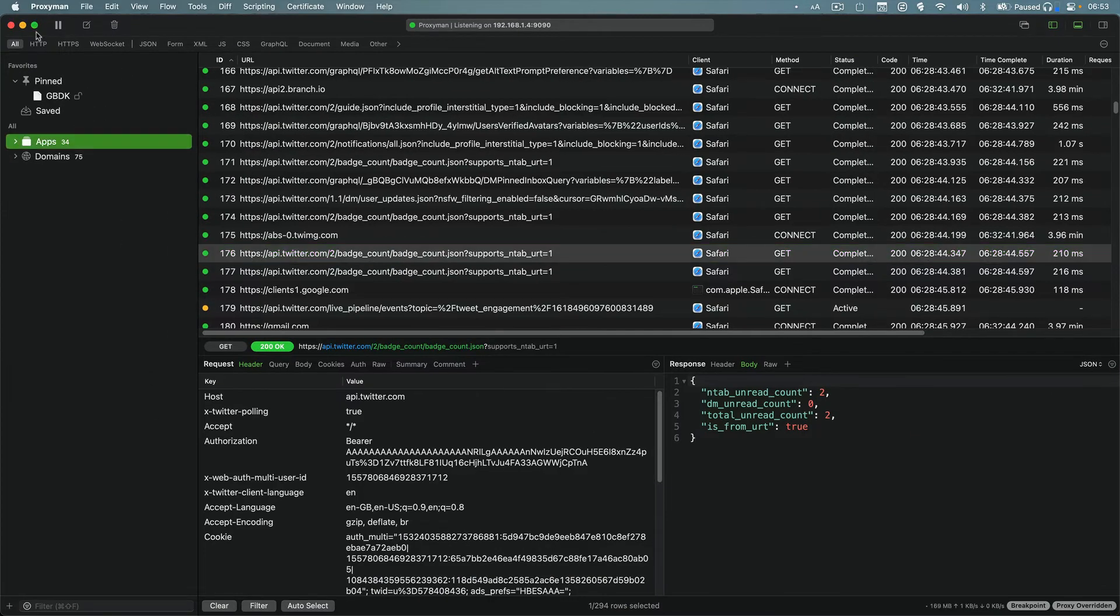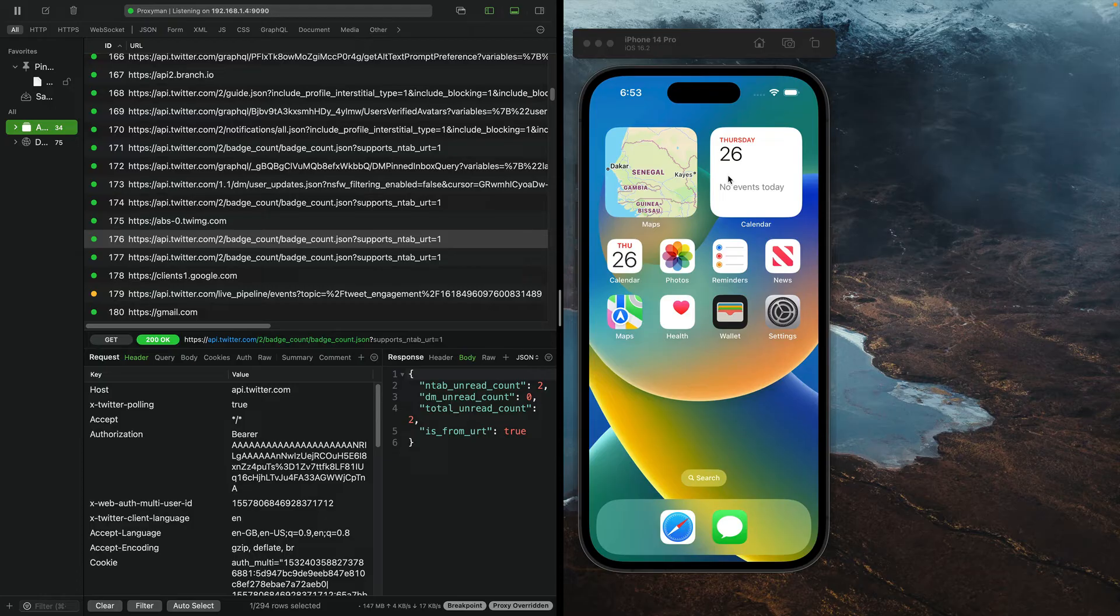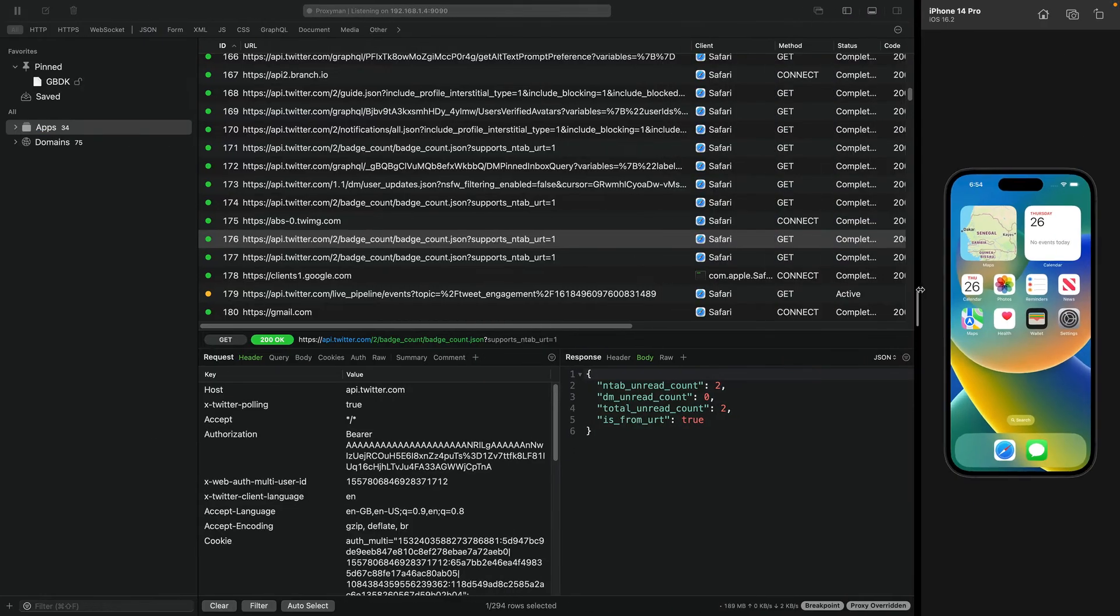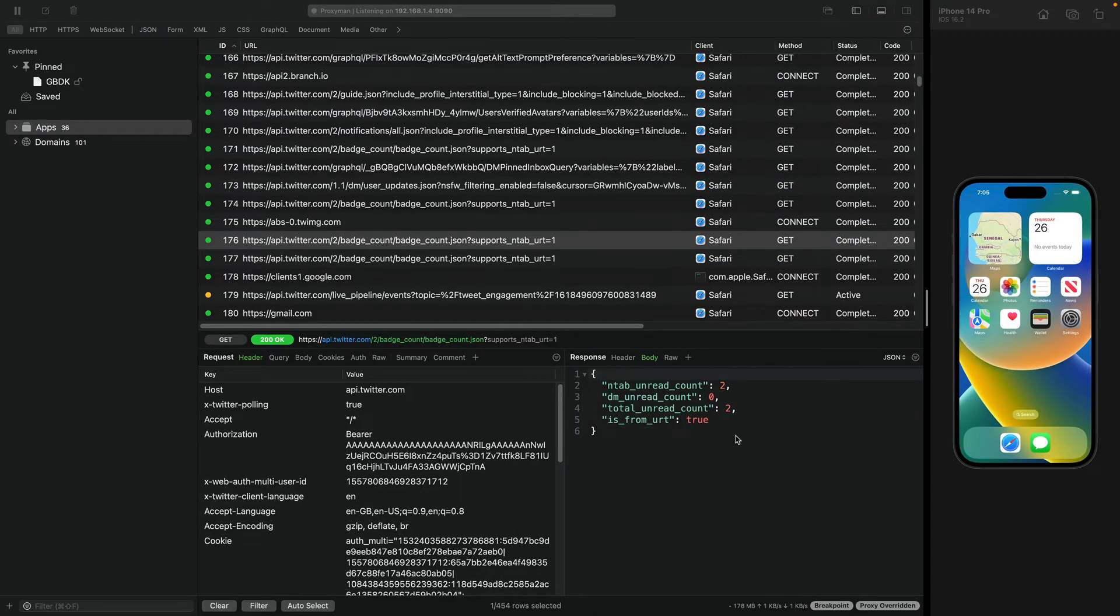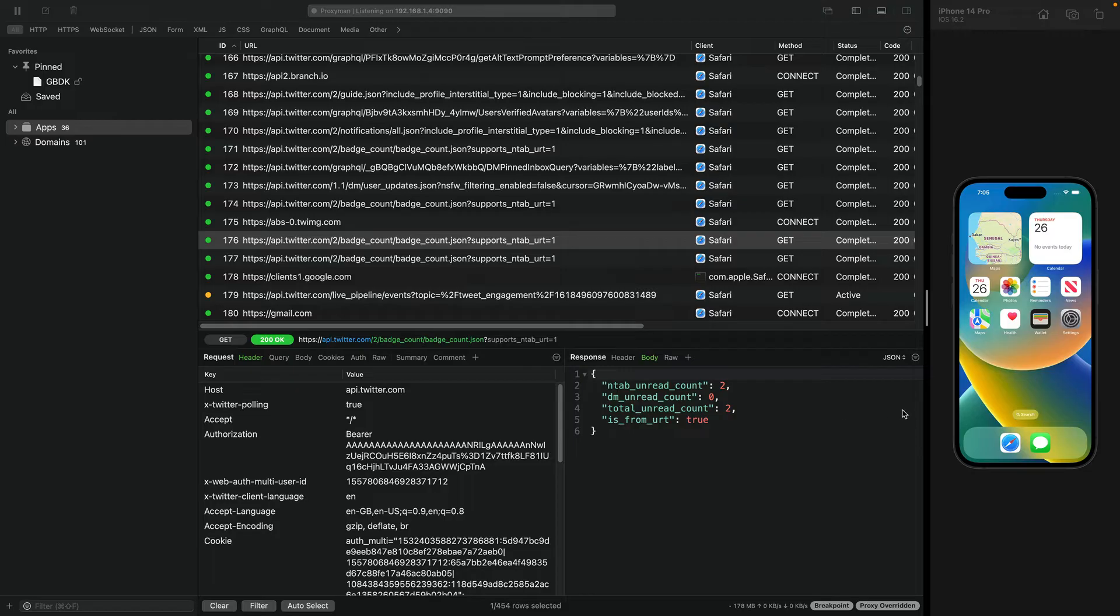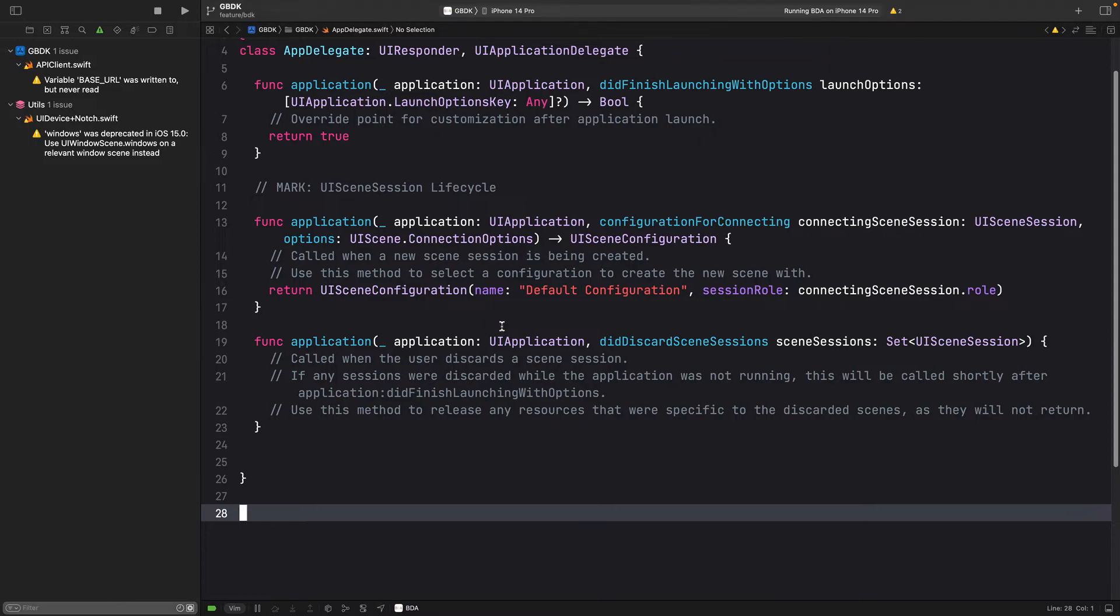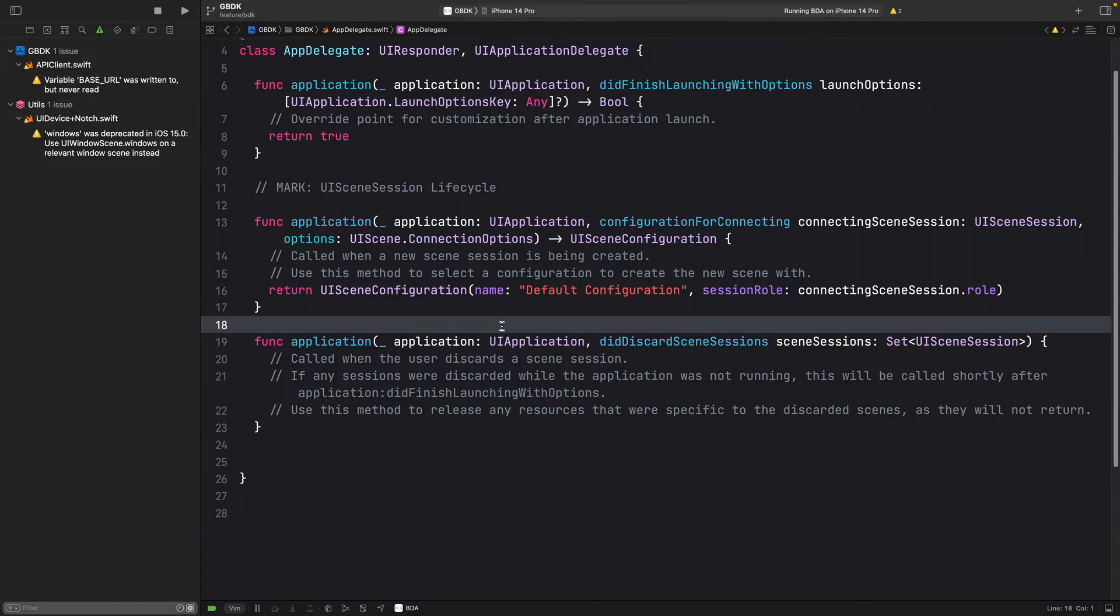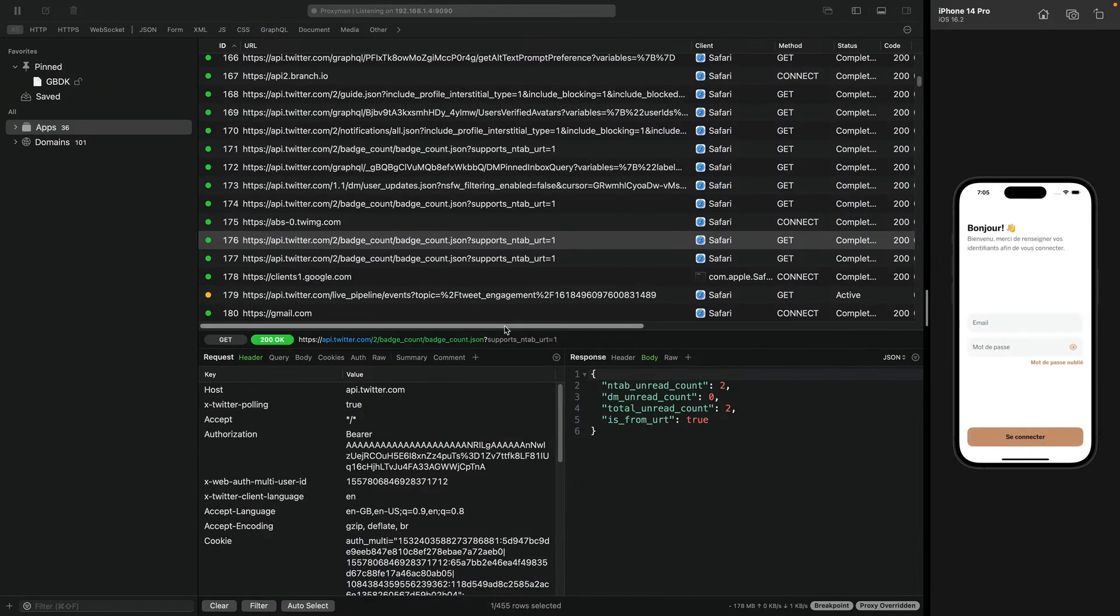So, let me close this and put Proxyman and the simulator side by side. The windows are now arranged. So, we can now start to intercept HTTP requests from our app. Let's build and run it.